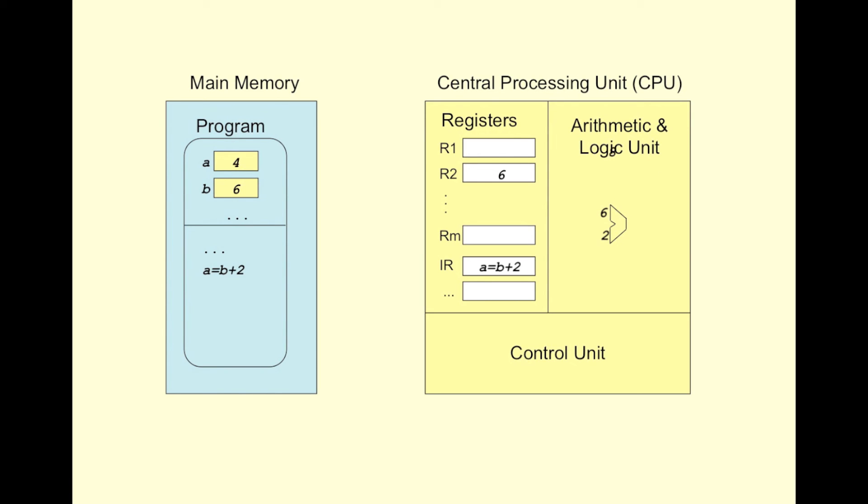Next, the ALU performs the addition operation, and the result is stored in another register, say R1. Finally, the control unit copies the result in R1 into the location of variable A in the memory. Note that the previous value of A is lost, since only one value can be stored. The program continues with the execution of the next instruction.